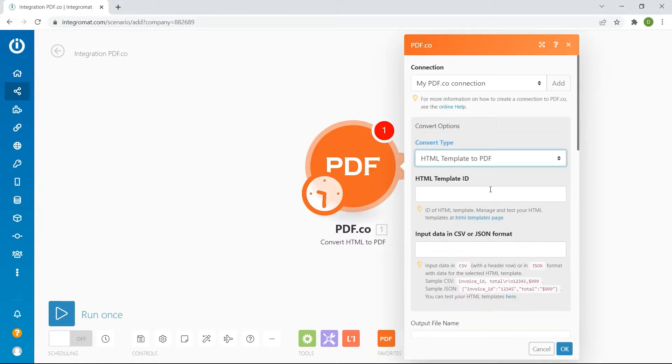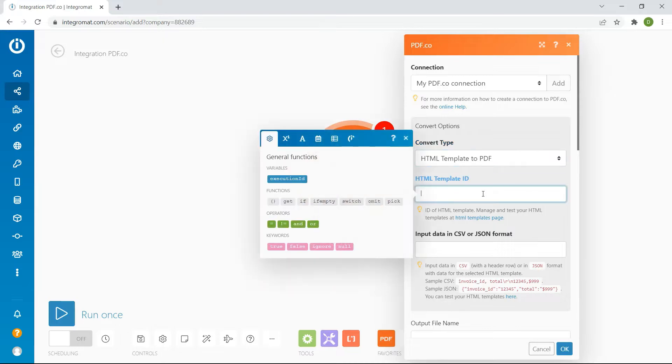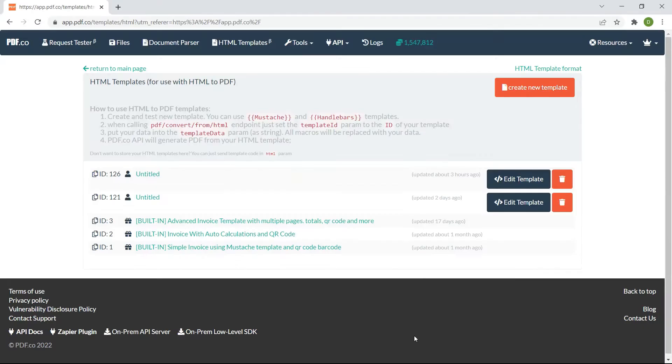For the HTML template ID enter the template ID value. You can create and get the template ID in here.